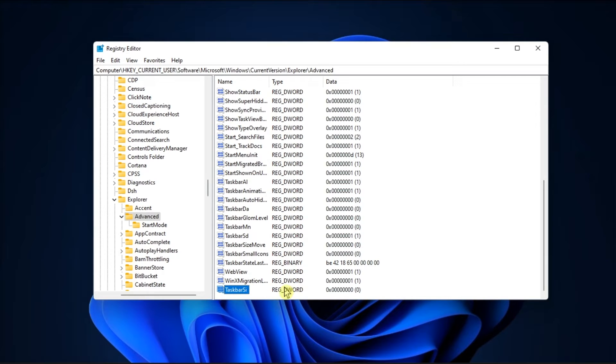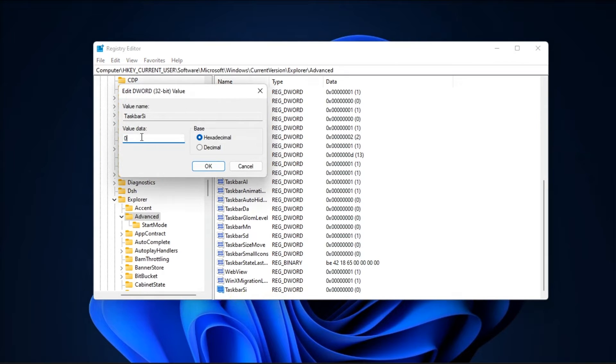After doing that, double-click the newly created DWORD and change its value from 0 to 2 to change the taskbar icon size to large.